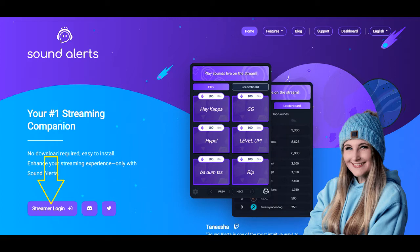Go to the Sound Alerts website. I just do a Google search for Sound Alerts and then click on their website.